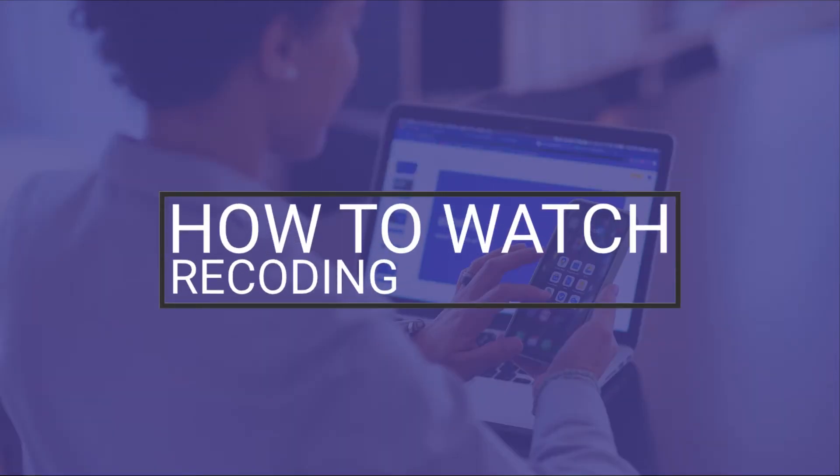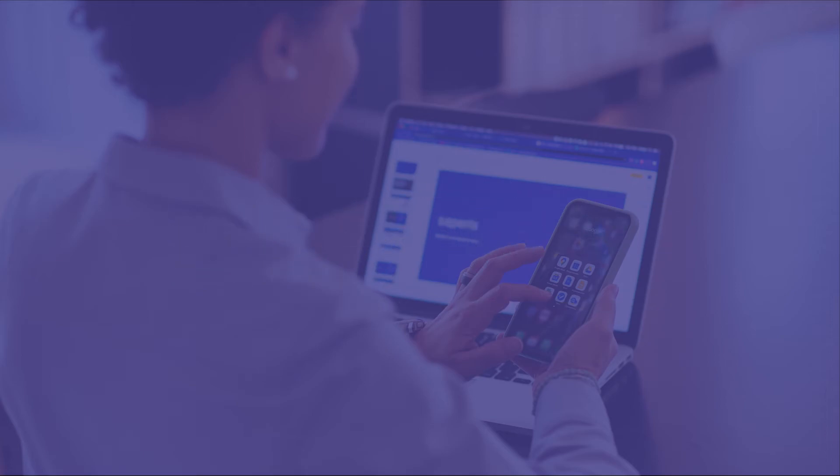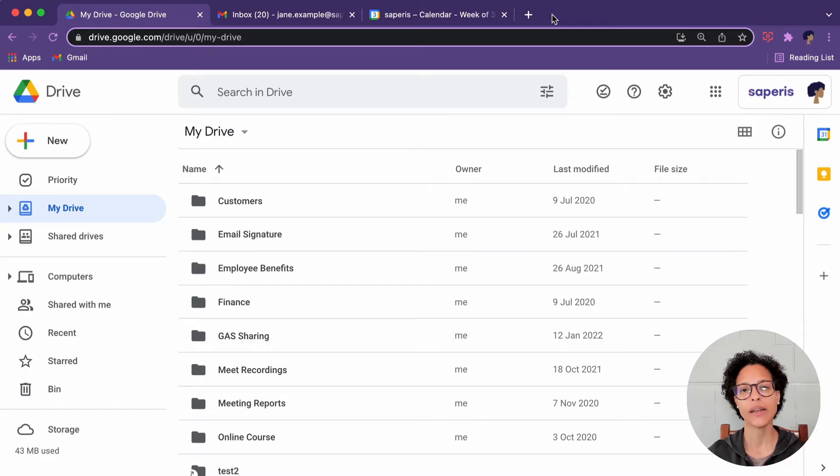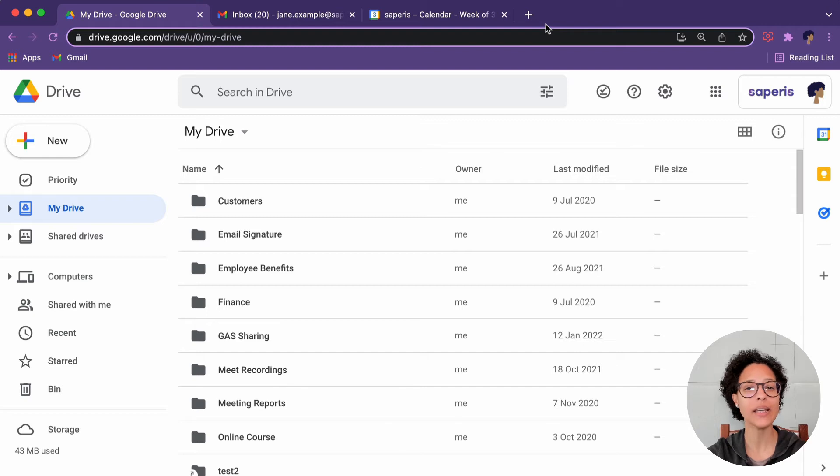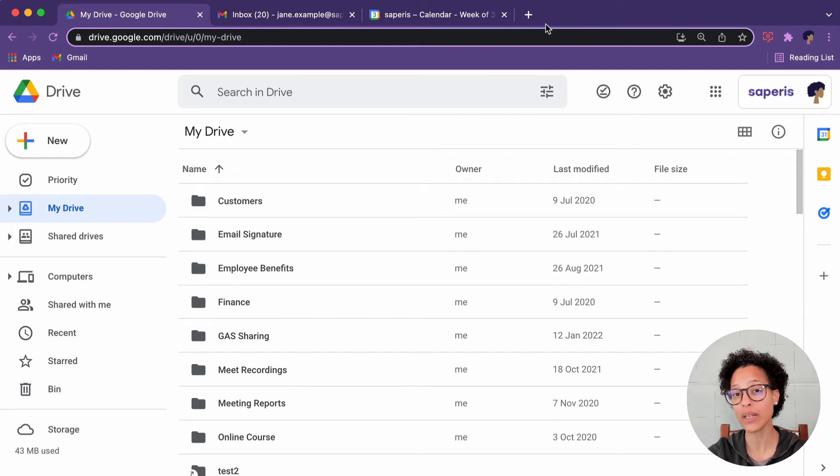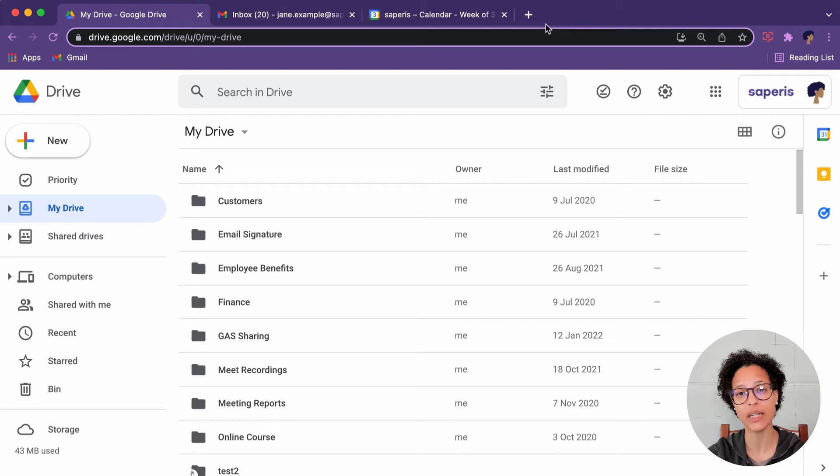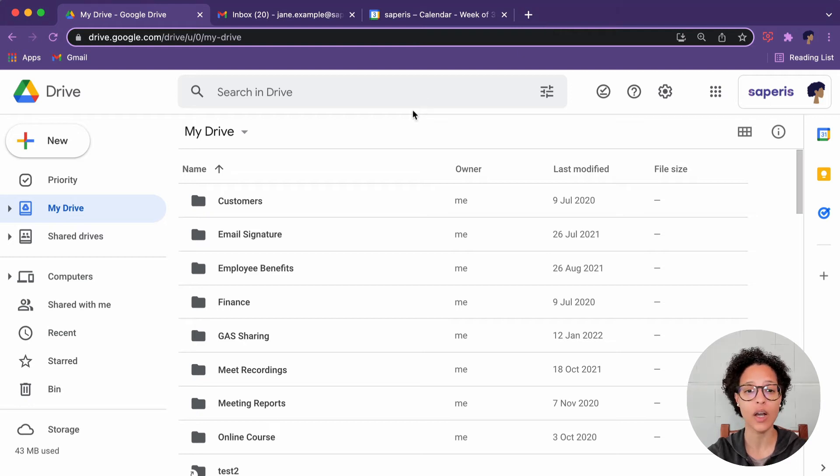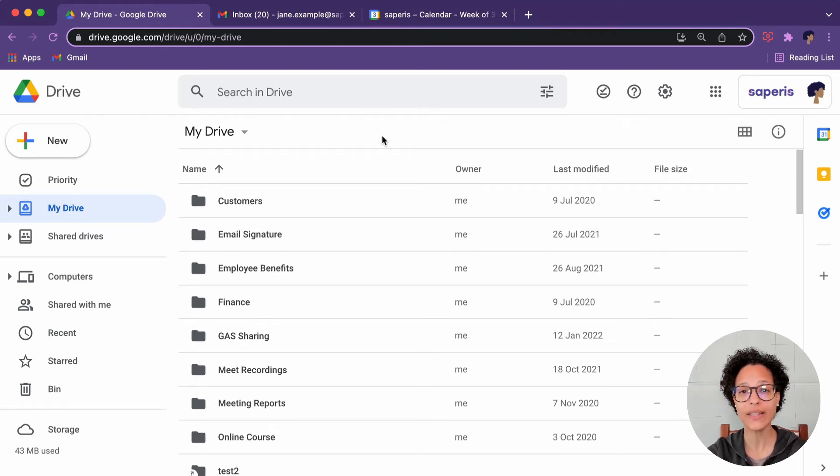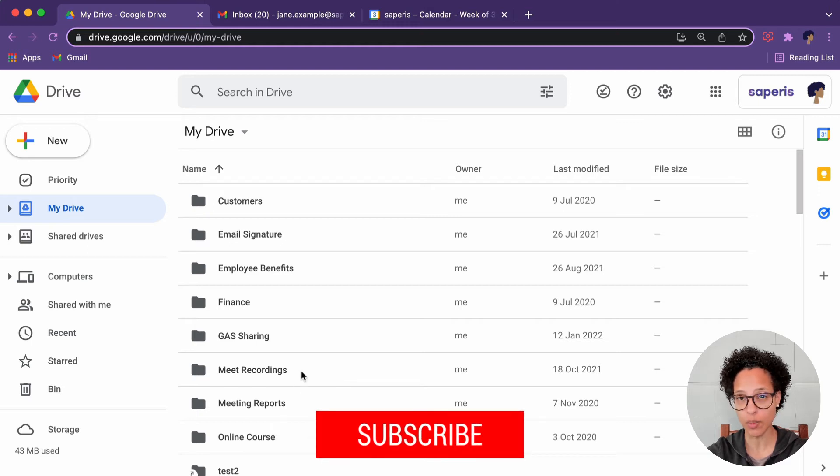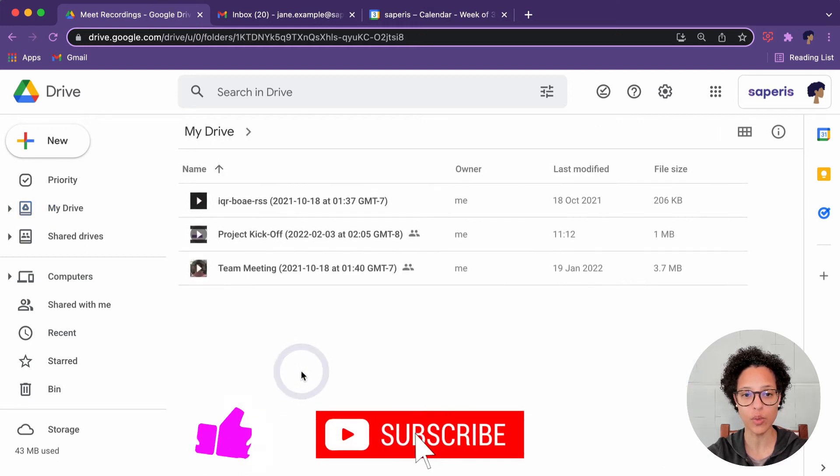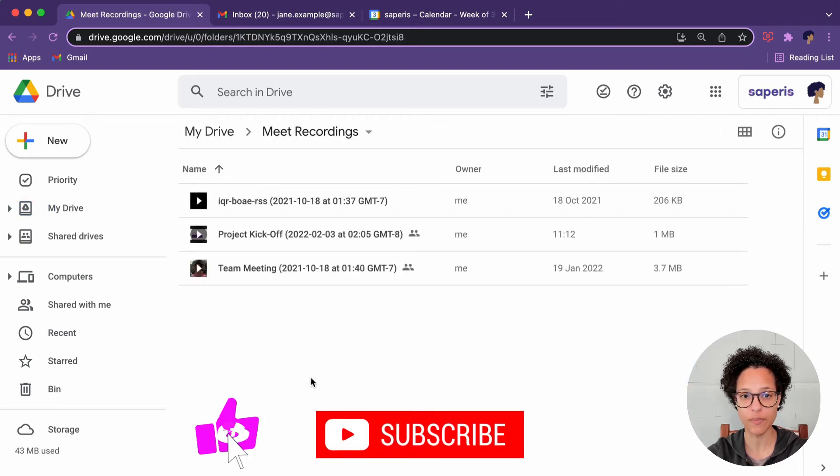How to watch recording. Now, once you've stopped recording in your meeting, it might take a couple of minutes or maybe a little bit longer until you get the recording, until the processing of this recording is finalized. When that is the case,